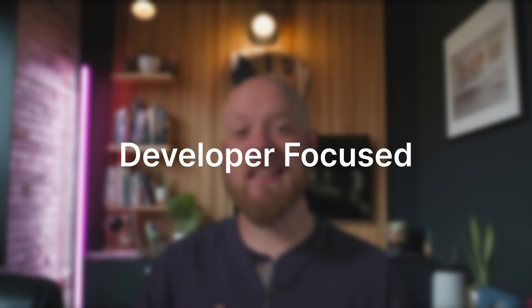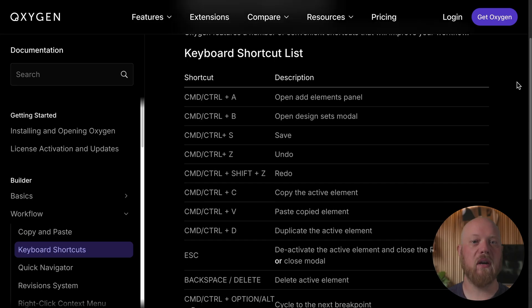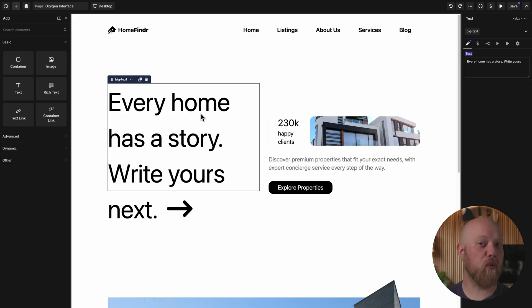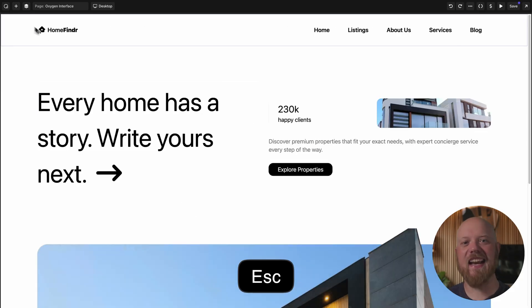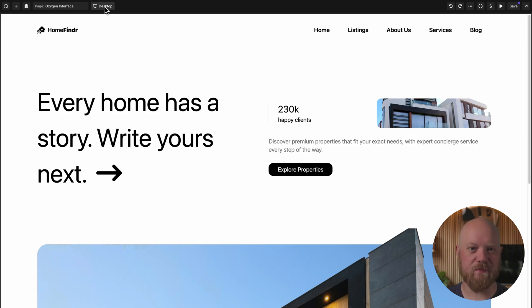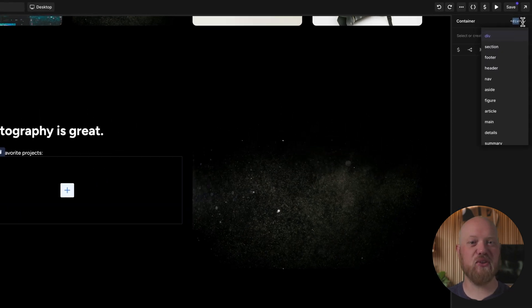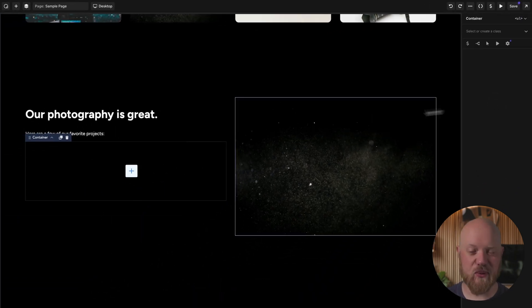Reason number one: Oxygen is developer-focused. Instead of targeting beginners at the cost of experienced developers, we build Oxygen to be familiar to those who are used to working directly with code. Much like an IDE, Oxygen is there to provide helpful shortcuts where needed and get out of your way the rest of the time. That's why our focus is on rock-solid fundamentals, like the container element, which lets you choose which HTML tag to use.